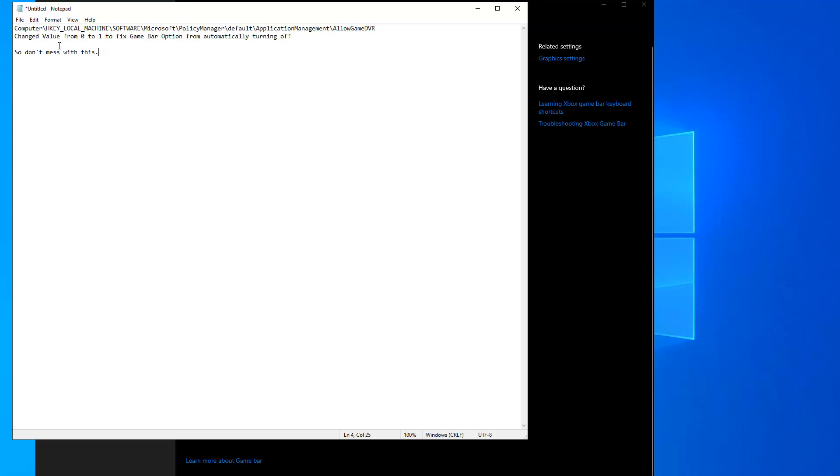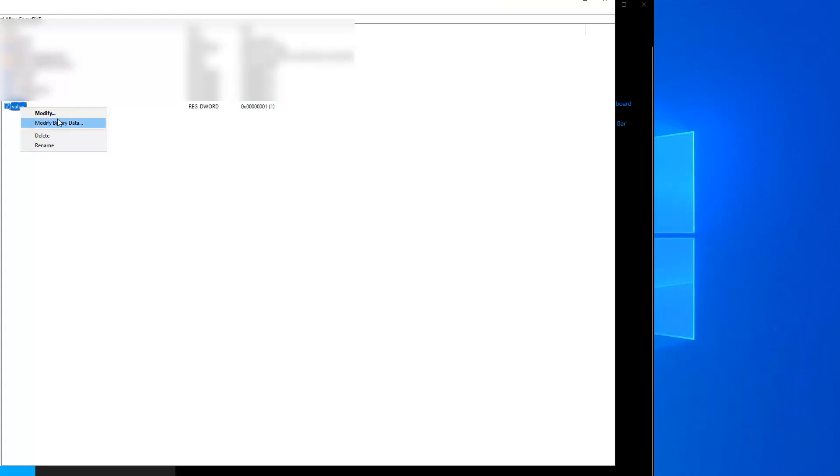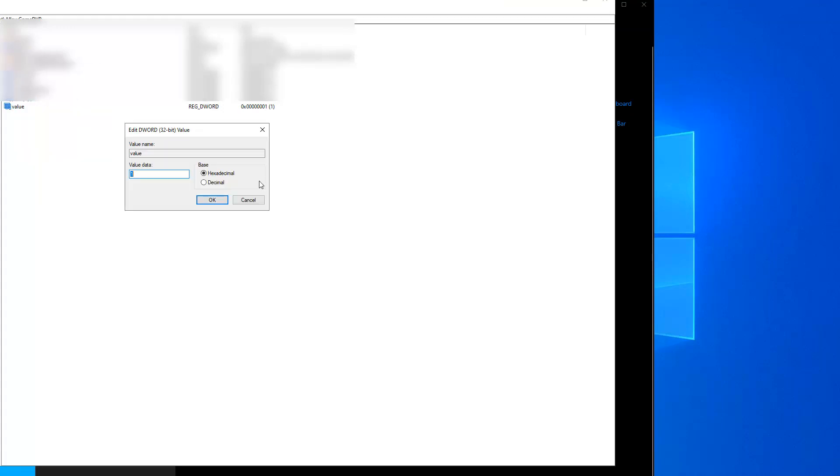Then you want to look for a word called Value. If that is set to 0, you want to change it to 1. And you do so by right-clicking on Value, Modify, and change the hexadecimal value from 0 to 1, which is what I've already done here.